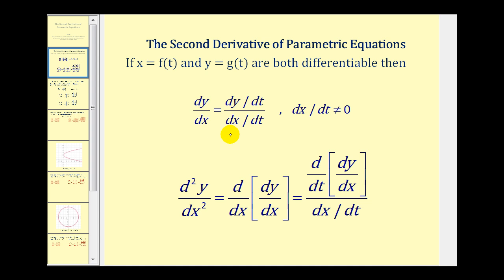In the previous video we talked about how to determine the first derivative of parametric equations, and now let's talk about how we find the second derivative. The second derivative of y with respect to x is equal to the derivative of the first derivative with respect to x. But in parametric form, this first derivative is written in terms of t. So to find the second derivative of y with respect to x, we have to find the derivative of the first derivative with respect to t, and then divide by the derivative of x with respect to t.